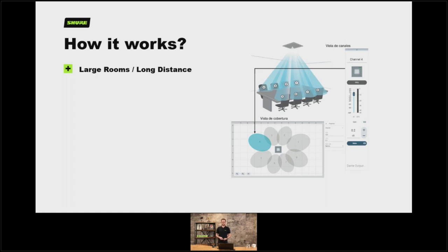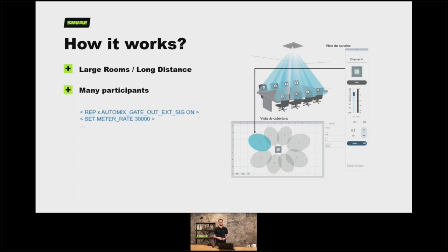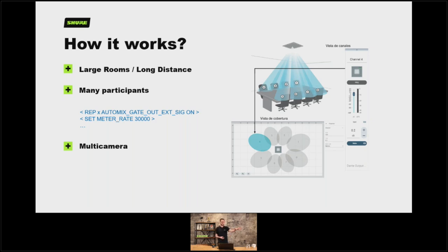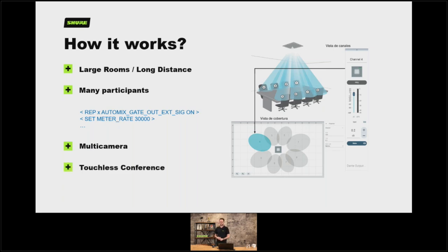This works really excellently for larger rooms and for long distances between talkers and microphones. We can use it for multiple participants because we can scale this up — multiple microphones making decisions across a larger space, not just one mic but augmented together. We can have multiple cameras: we can say anybody talking in this area from these lobes should be focused on the camera over there, and people who are talking from this side of the room are better positioned for the camera over there. And because it's all driven by audio, we don't have to touch any buttons to recall these presets — it's all automatic and therefore touchless.